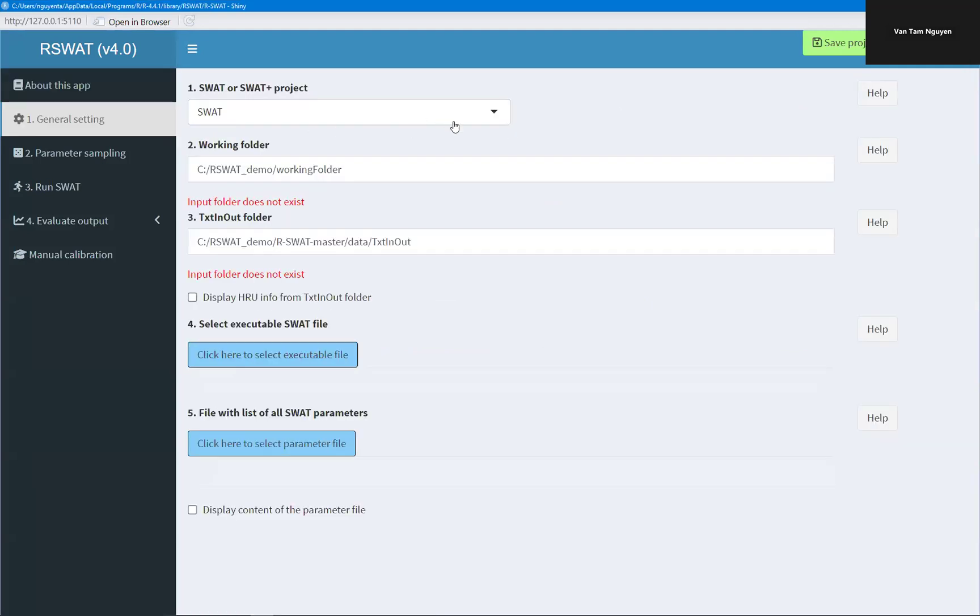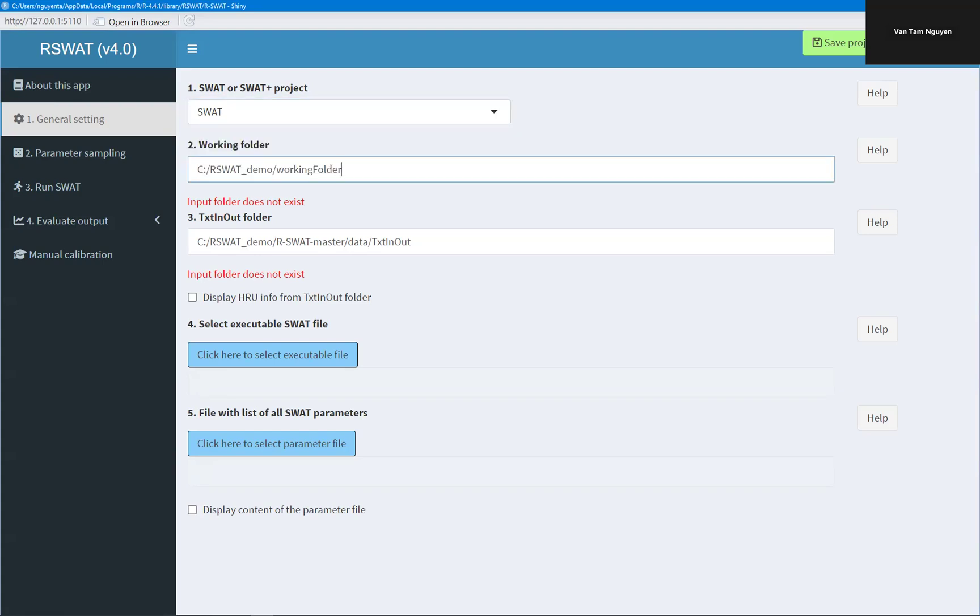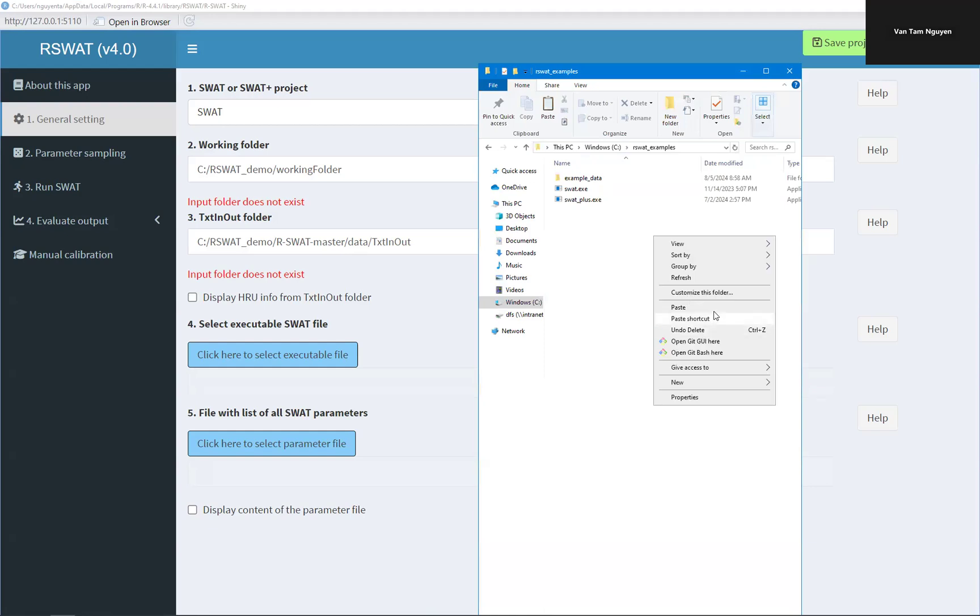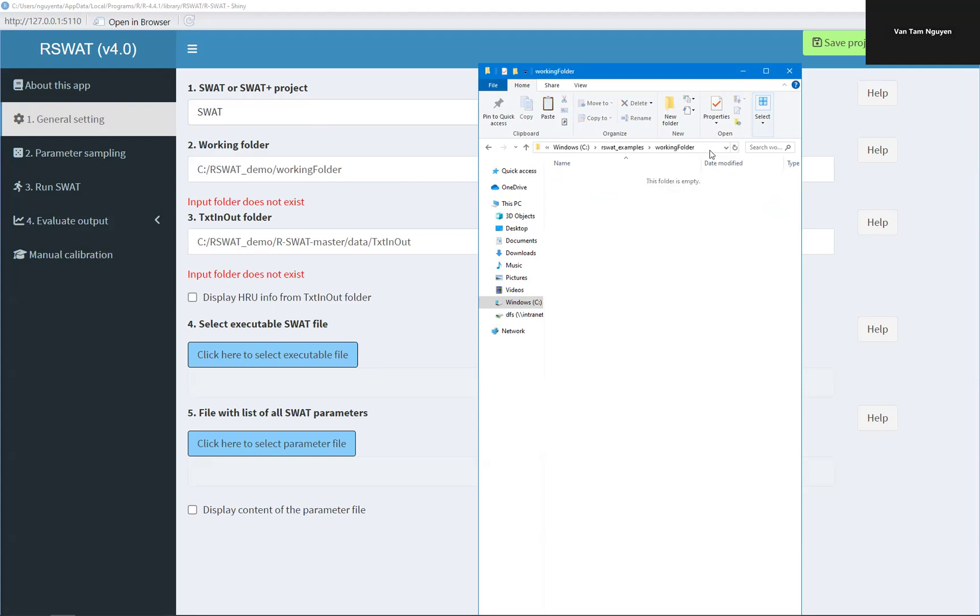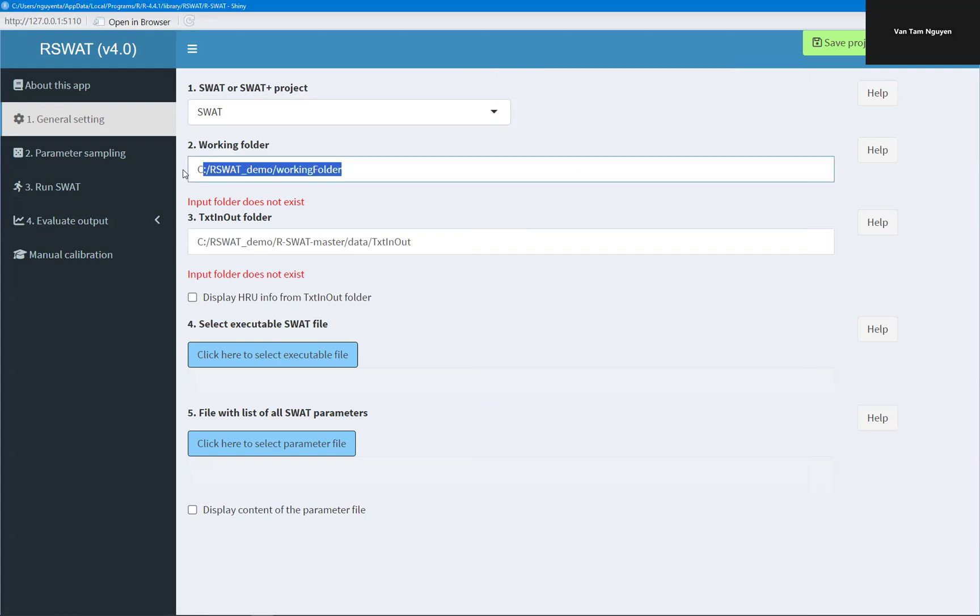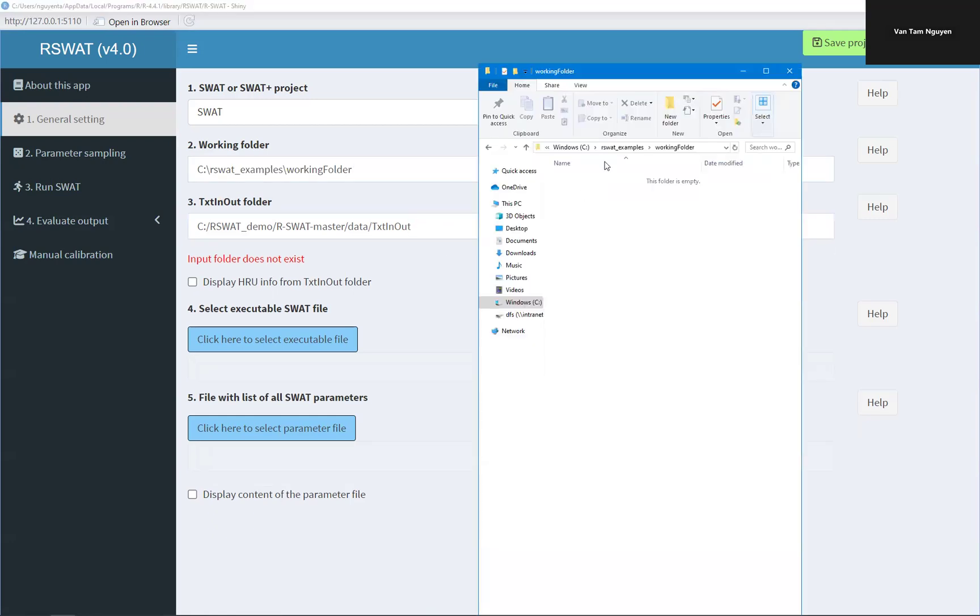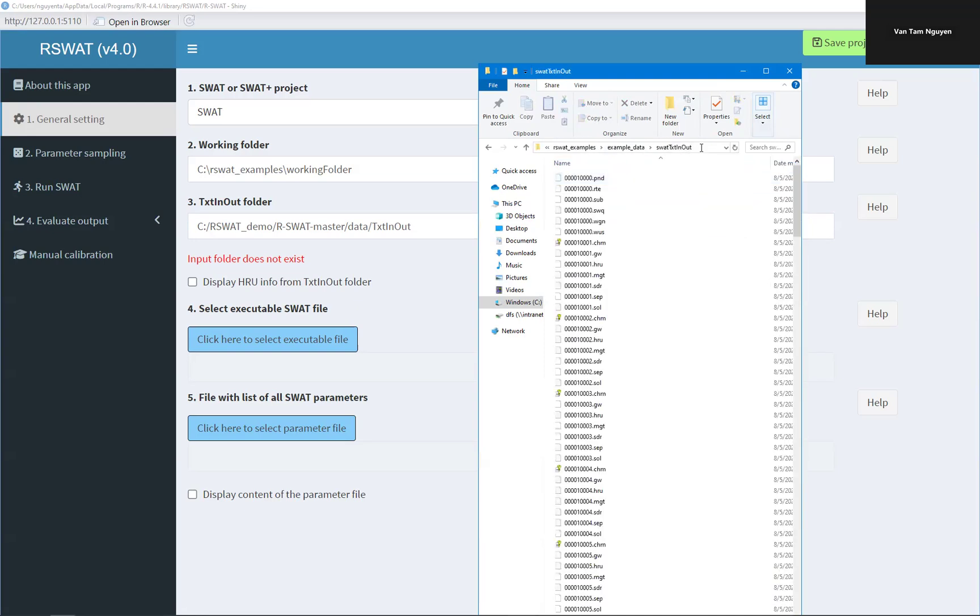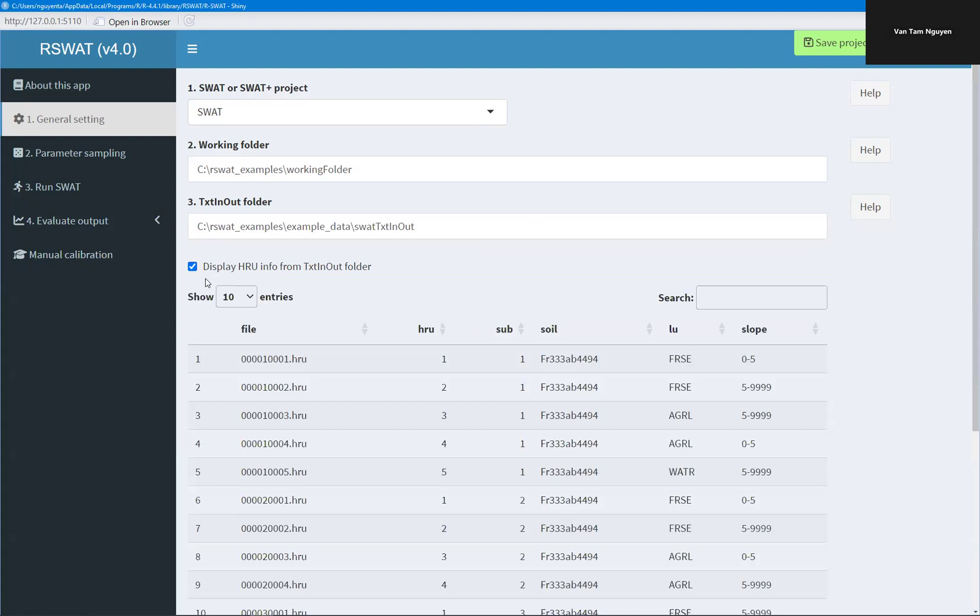Here we are going to use the SWAT model and the working folder where all of the files created by R-SWAT will be saved. For example, I want to have a folder here named working folder, so all of my files created by R-SWAT will be here. Copy the path, paste here, and the text in-out folder, example data, SWAT text in-out, so you can see there is the HRU information here.